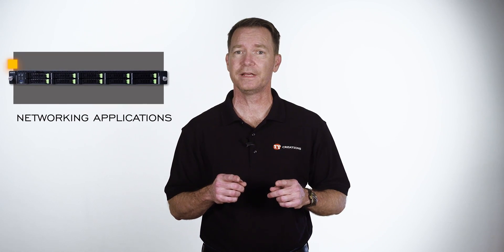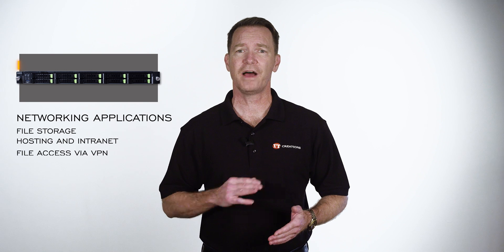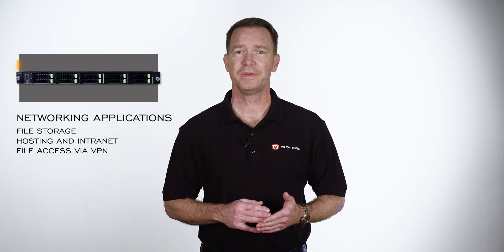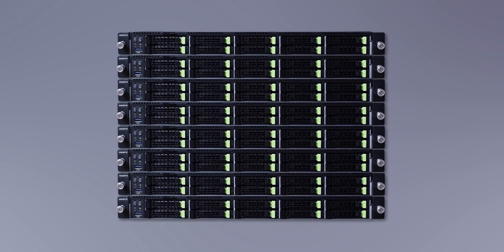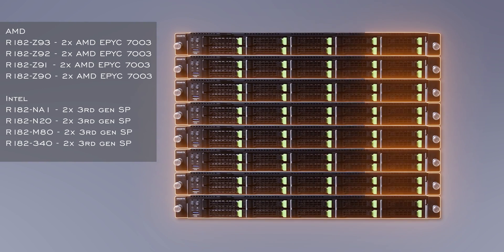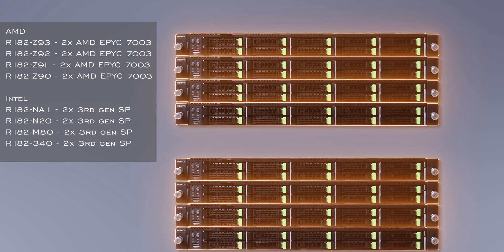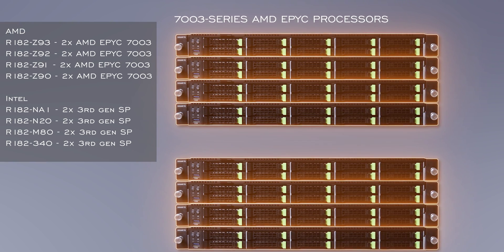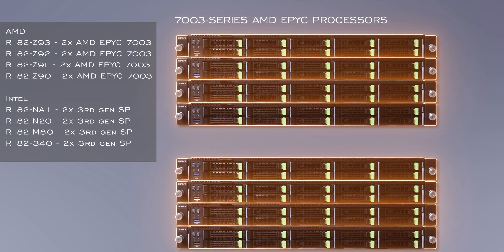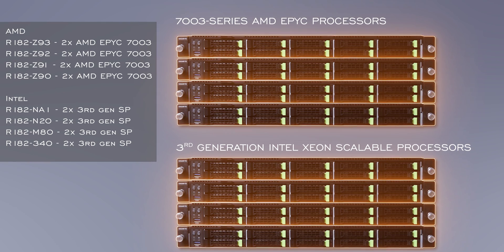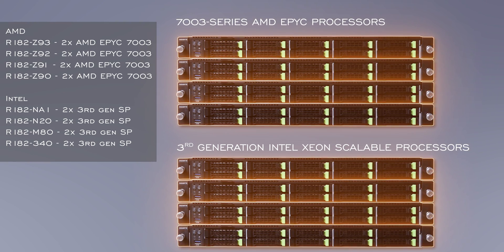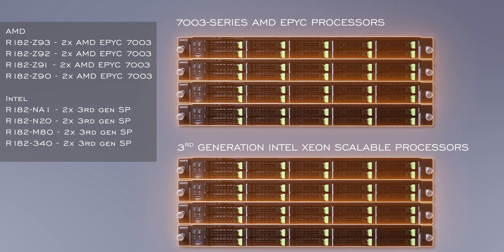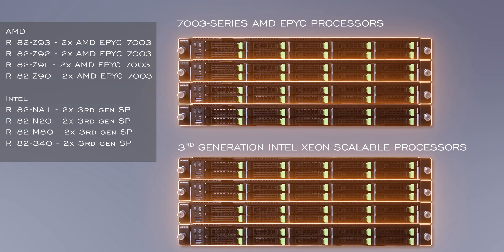This particular platform is targeted at network applications like file storage, hosting an intranet, file access via VPN for use as a shared internet connection, and/or a virtual server. There are eight other R182 chassis configurations in this family, all 1U, with half offering 7000 series AMD EPYC processors, and the other half with third-generation Intel Xeon scalable processors, and supporting different storage options and I/O connection speeds, among other things.